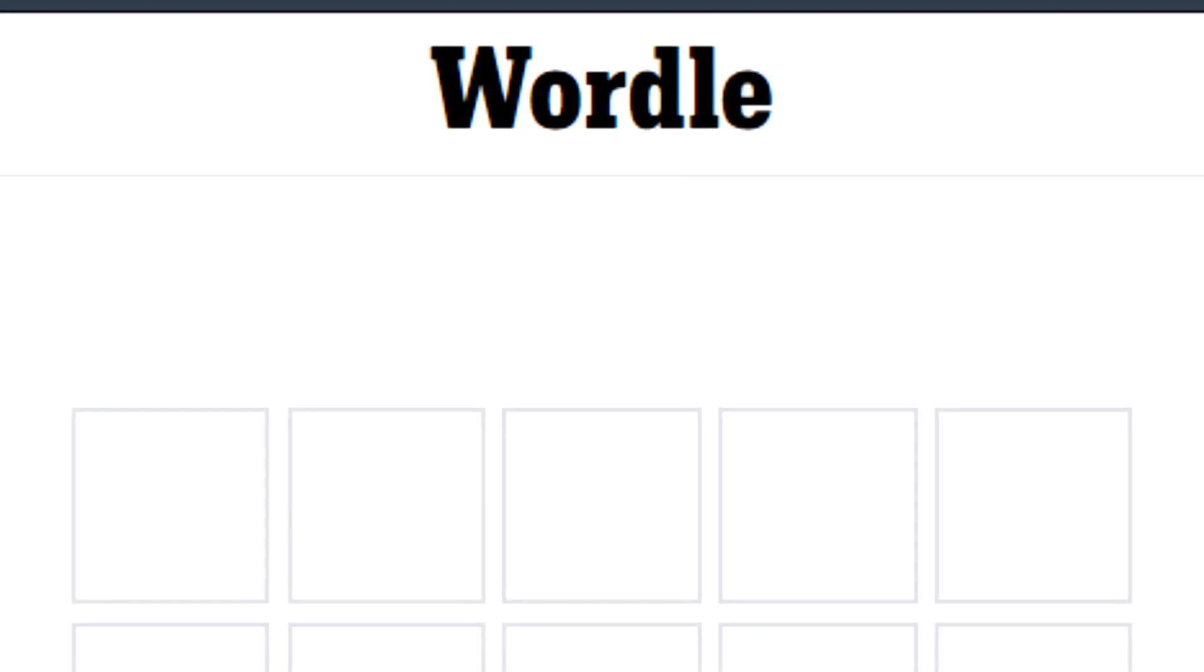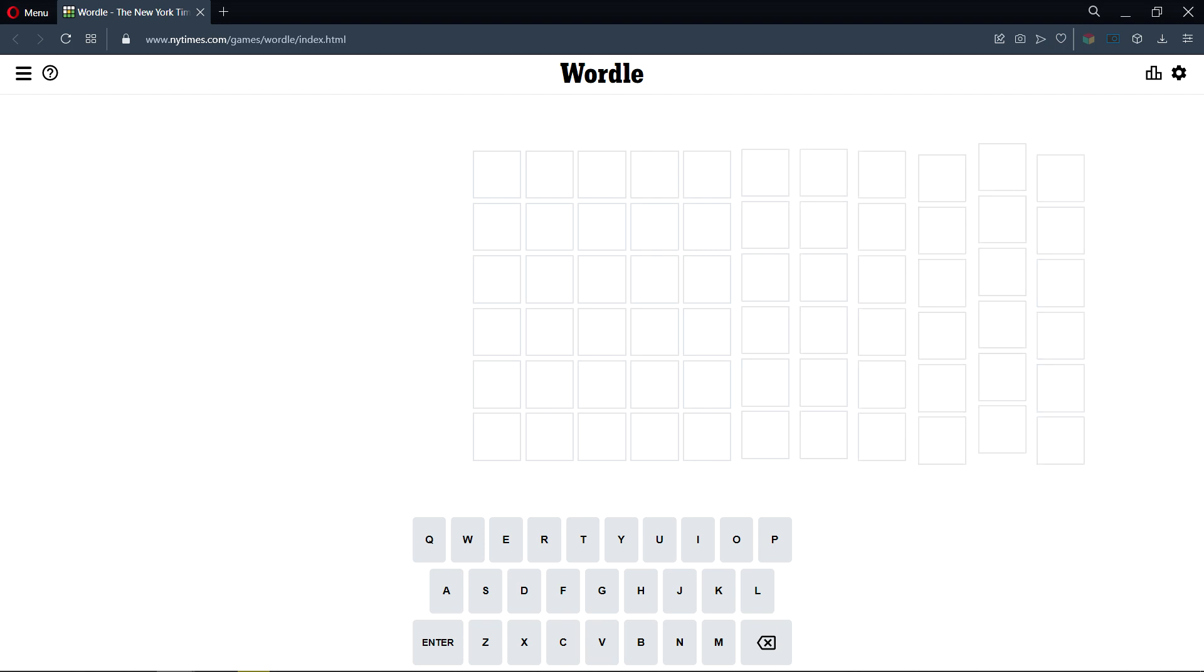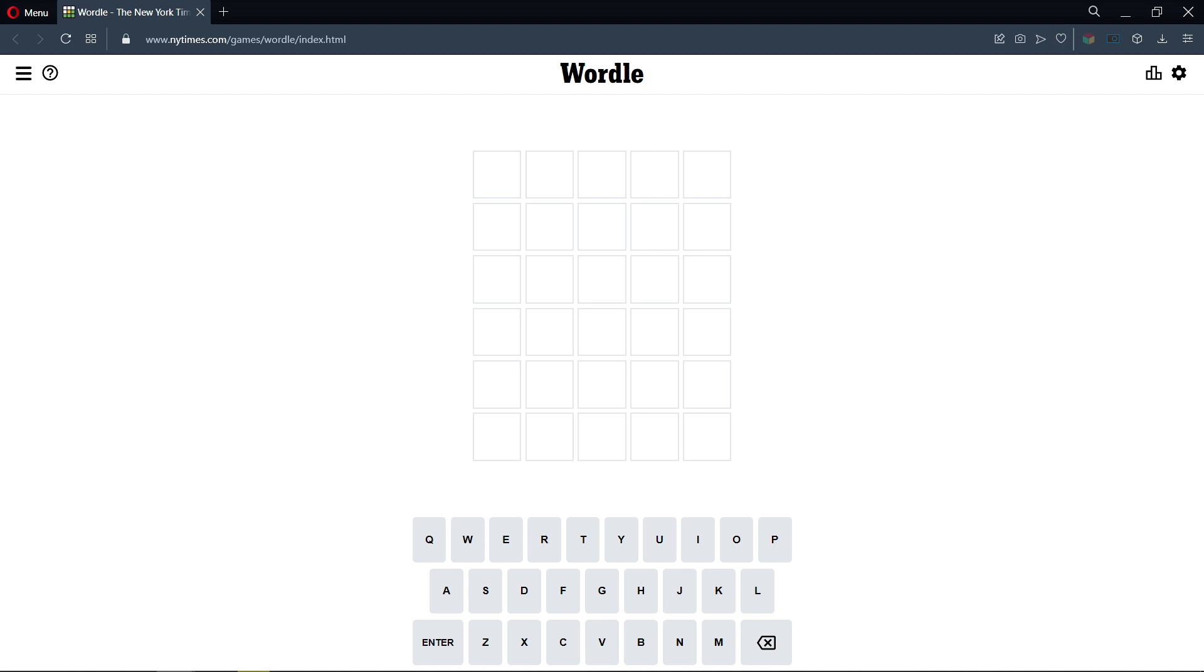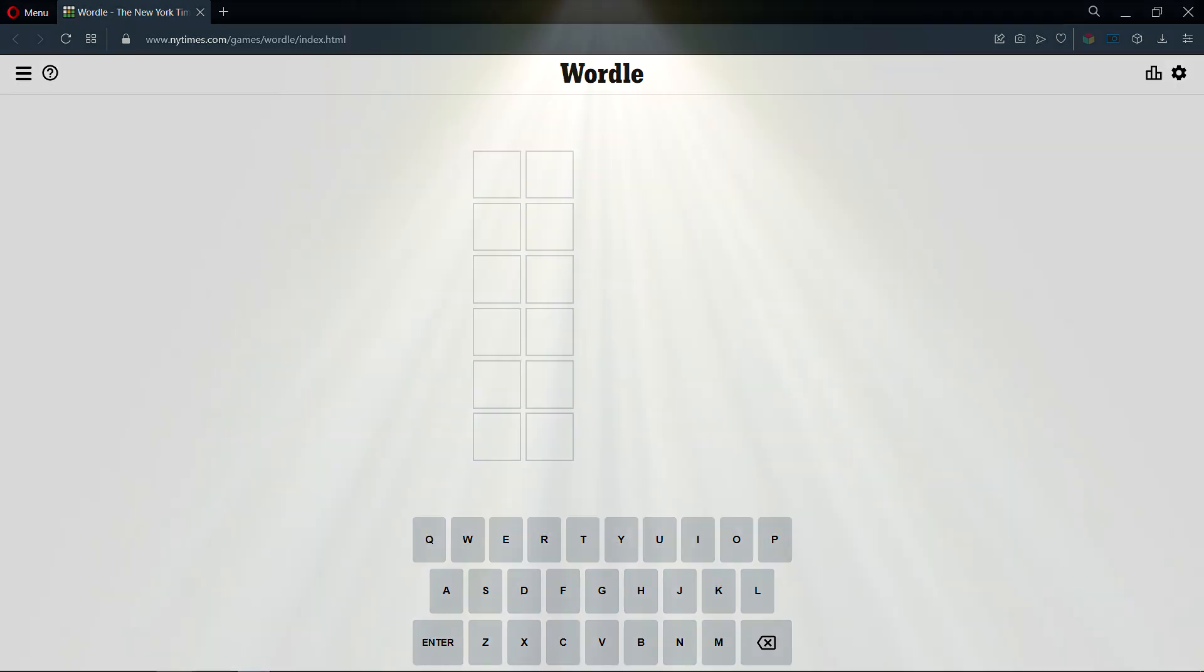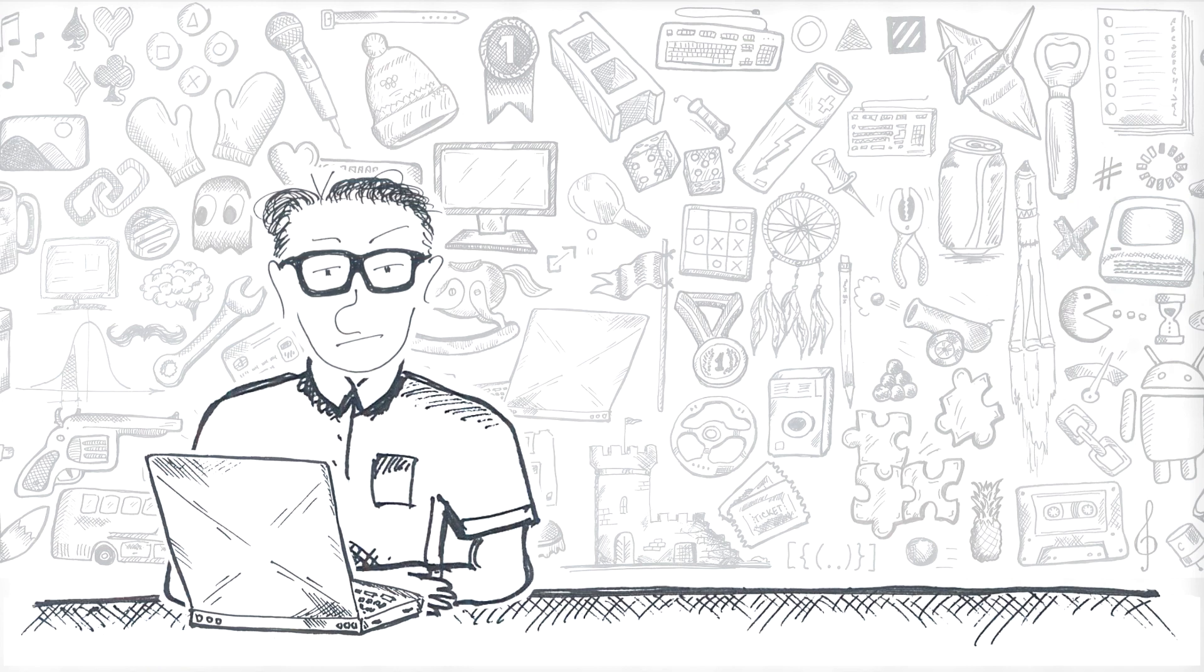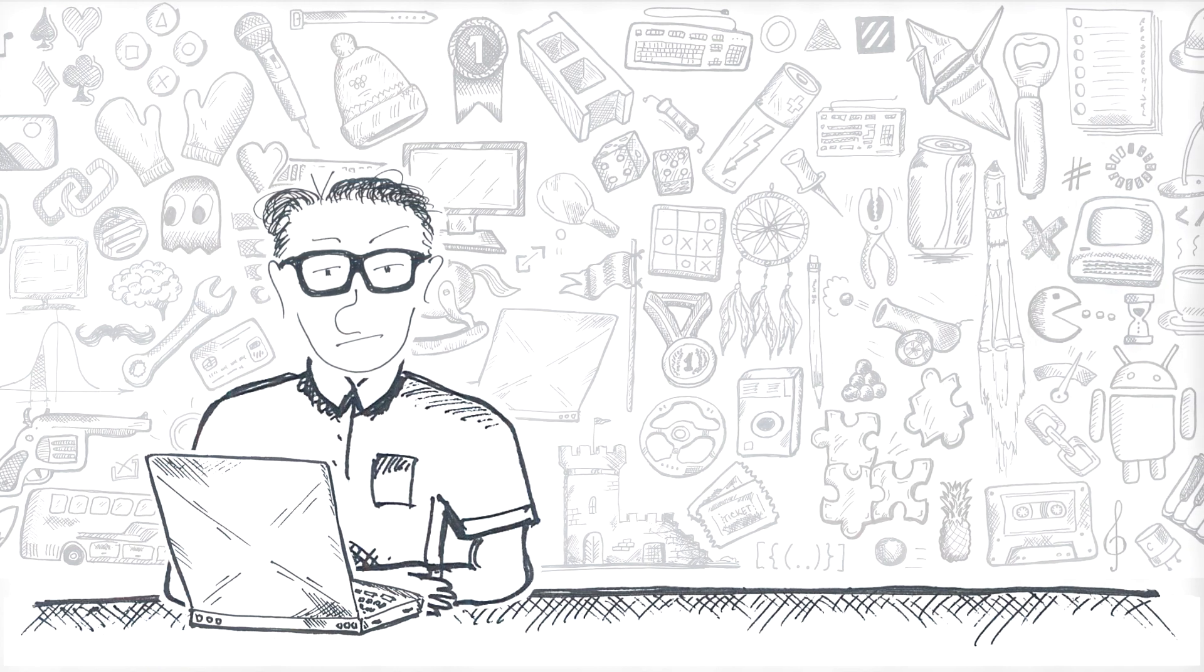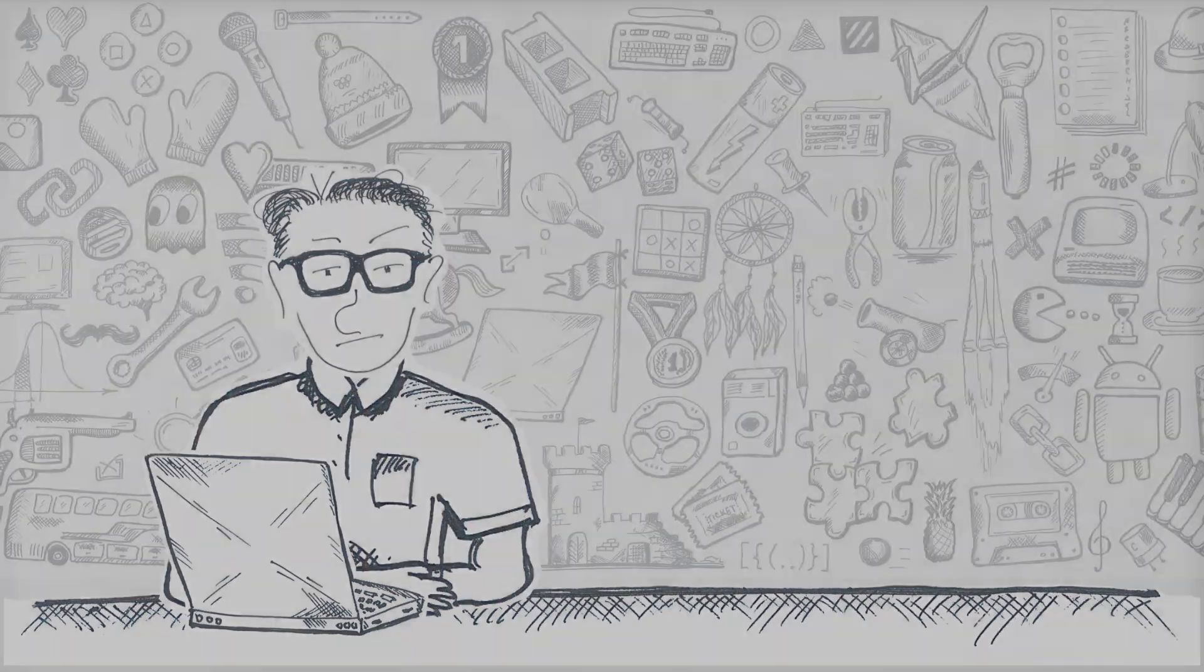Wordle is a word game that became immensely popular in the beginning of 2022, and it's wholly based on five-letter words. But what if it used a different number of letters? Six, seven, eight, even more? What if it was a smaller number? Four, three, two? Would it make the game easier or more difficult? Well, in this video I'll use a Wordlebot to find out.